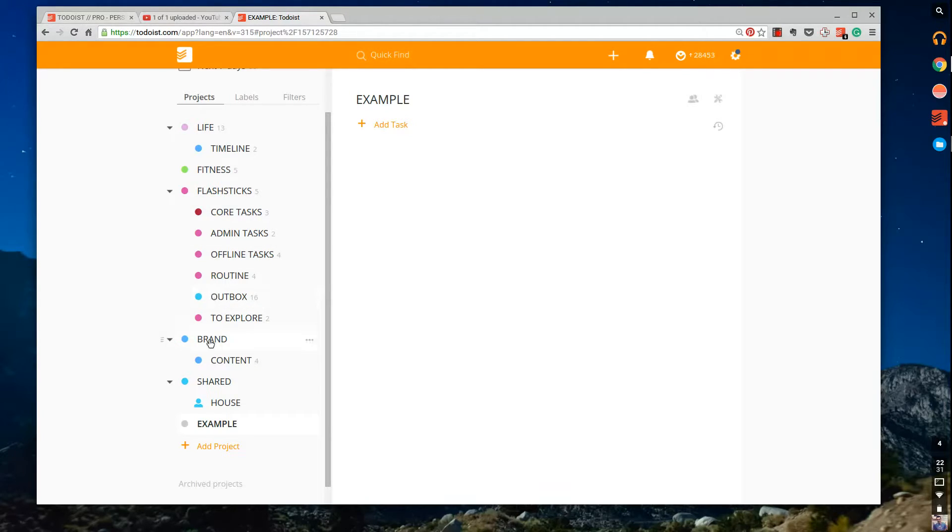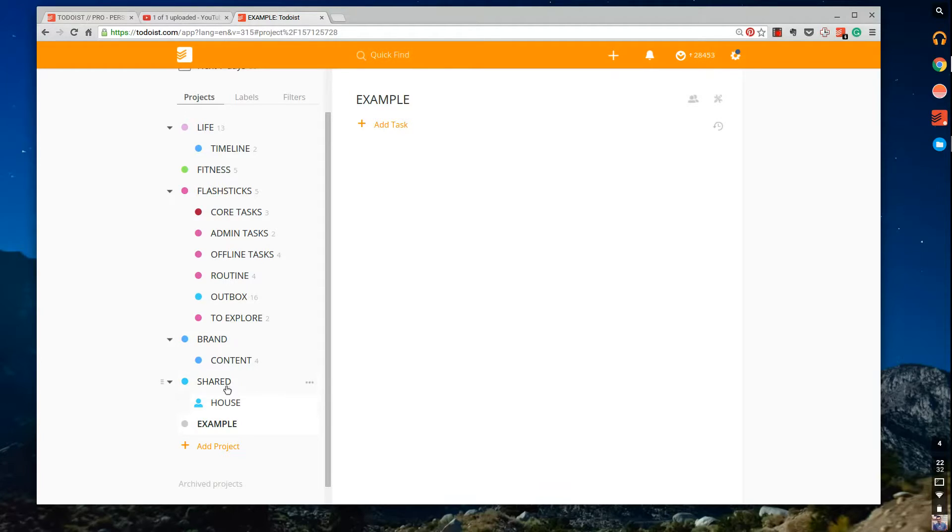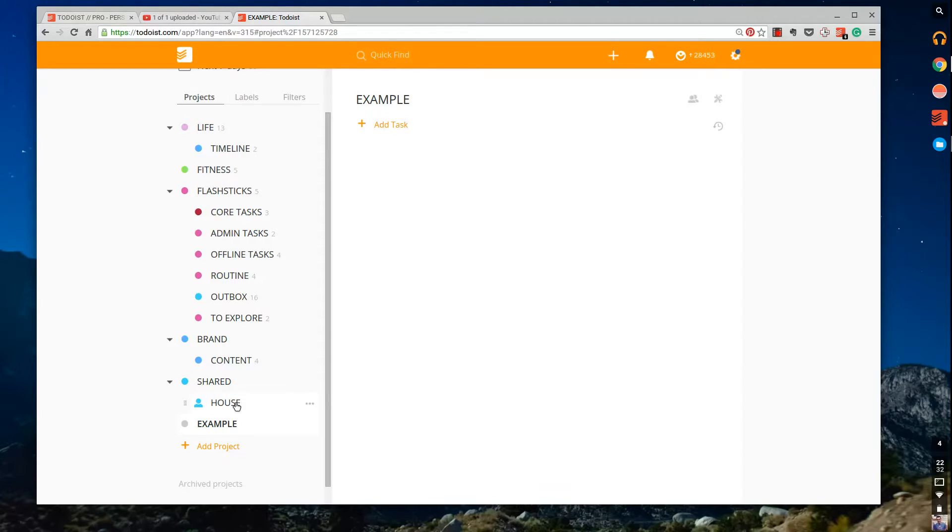And then I have brand, and under brand I have content as well because brand is overarching and the content will be inside it. So that's my personal brand. I also have a shared section which stores all of my shared ones. At the moment I have one where I organize house information with my flatmate Mark.